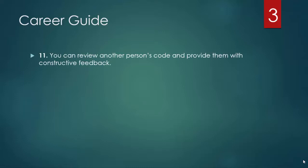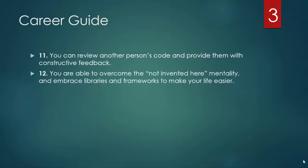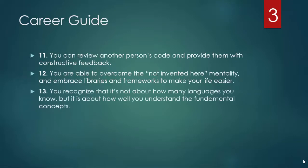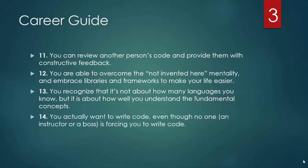You are able to overcome the not invented here mentality and embrace libraries and frameworks to make your life easier. You recognize that it's not about how many languages you know but it's about how well you understand the fundamental concepts and how easy it is for you to learn a new language and apply those concepts.